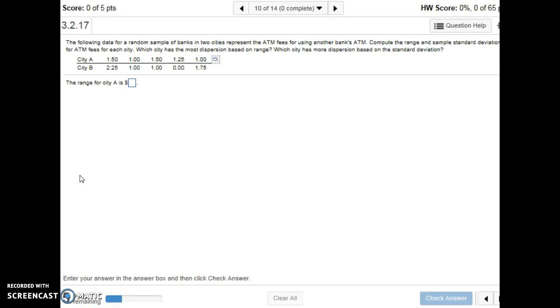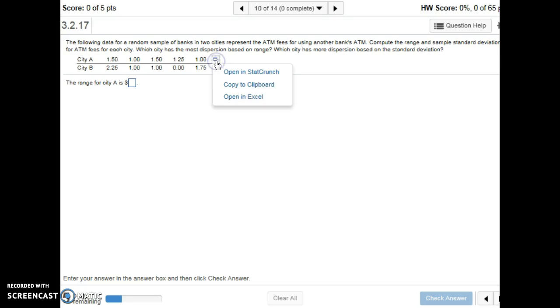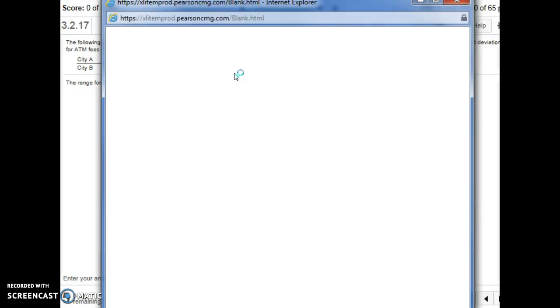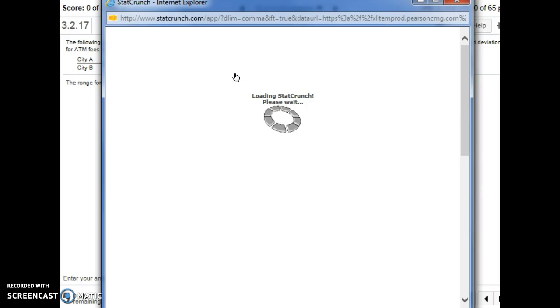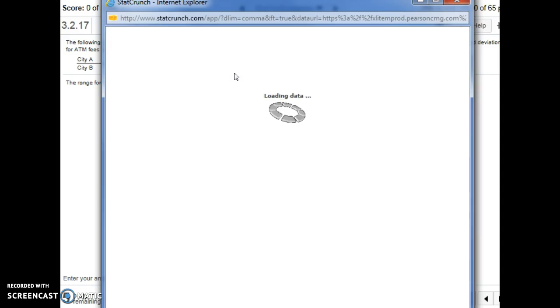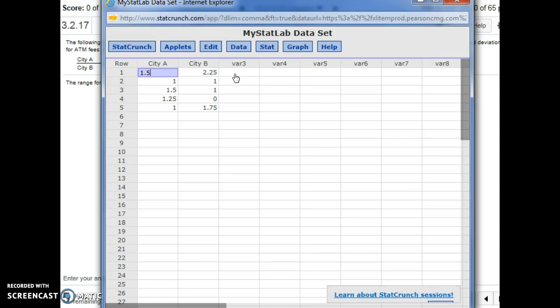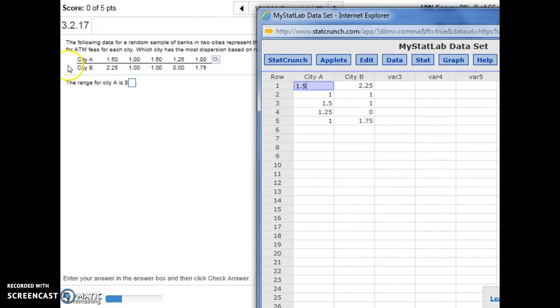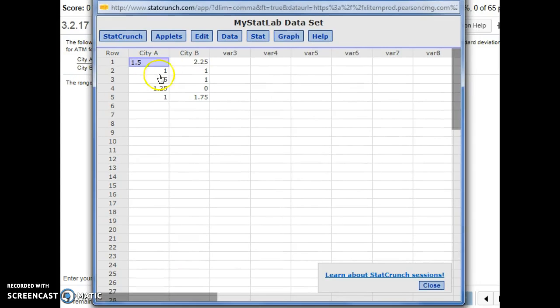And now I want to begin talking about Excel and StatCrunch, and I want to make you aware of this little box that shows up often when you have a table of numbers, and it allows you to quickly open that table in StatCrunch or in Excel. So I'll open it in StatCrunch first and you may need to allow pop-ups, but when you click on that button as you can see it just copies the data from the problem directly into StatCrunch so you can use it.